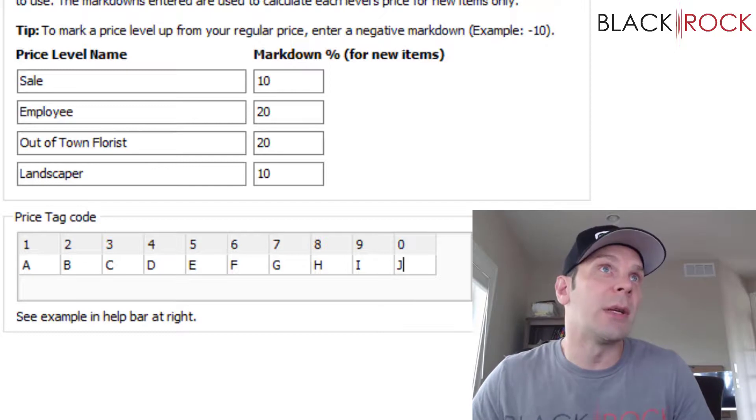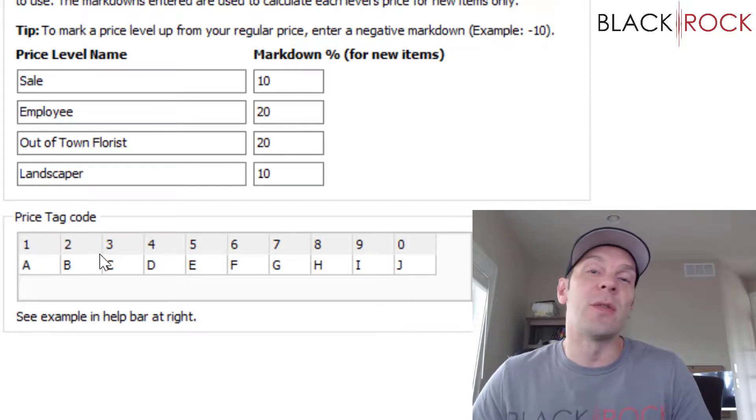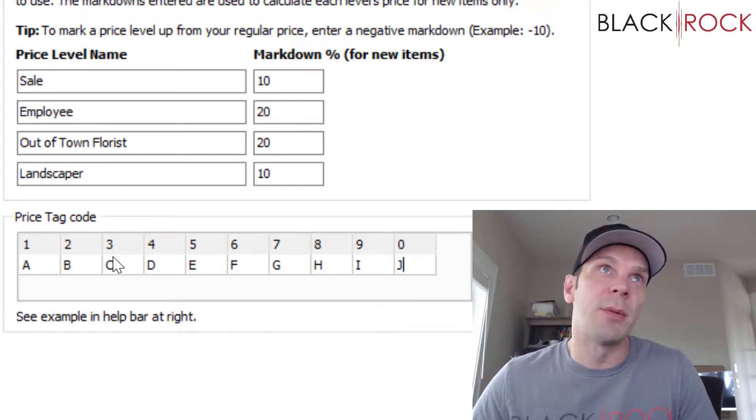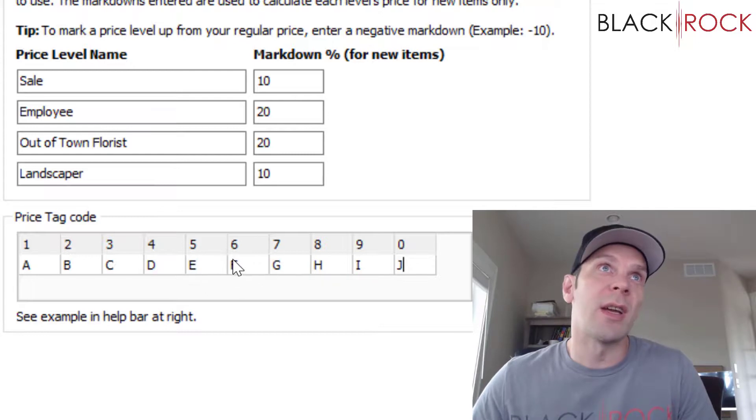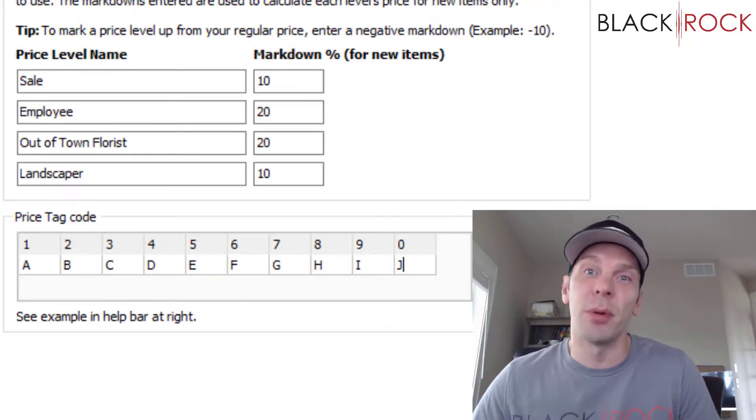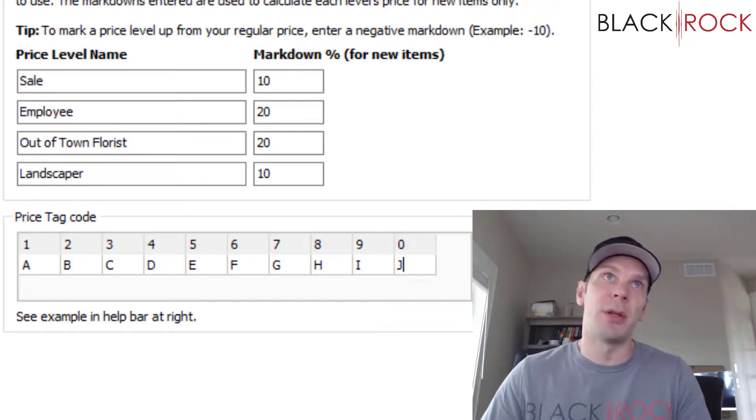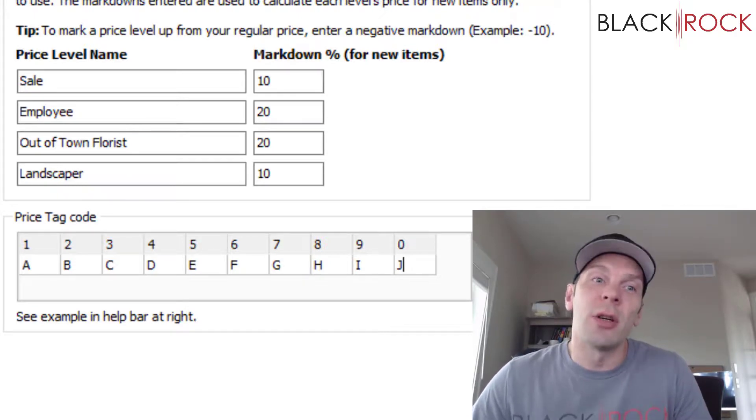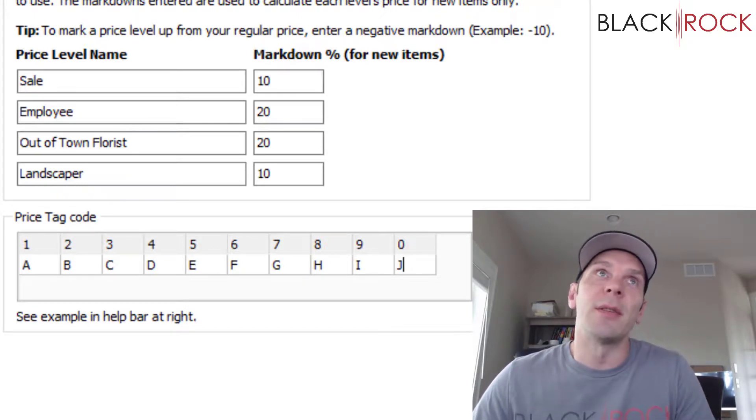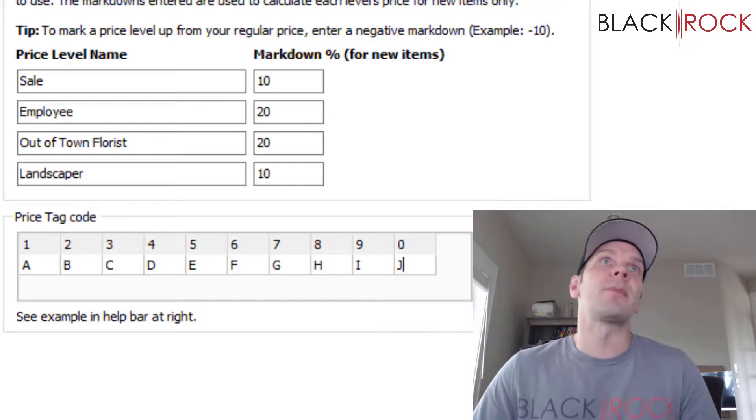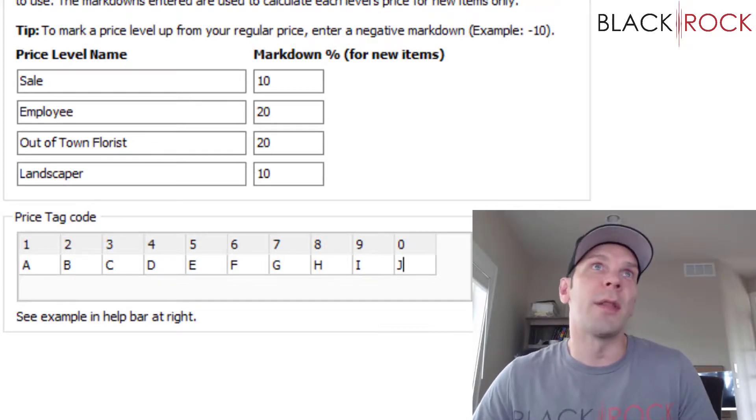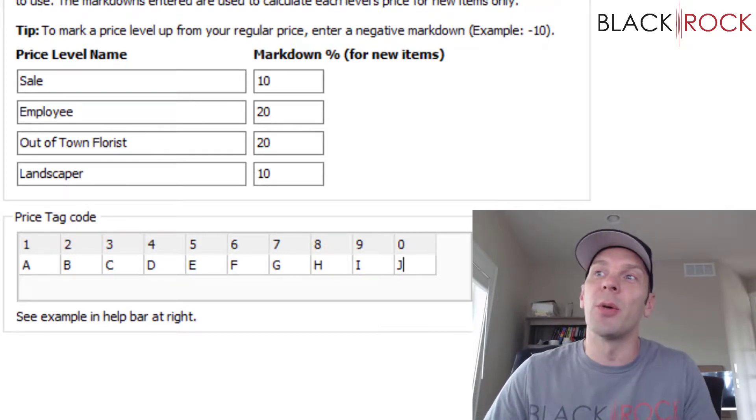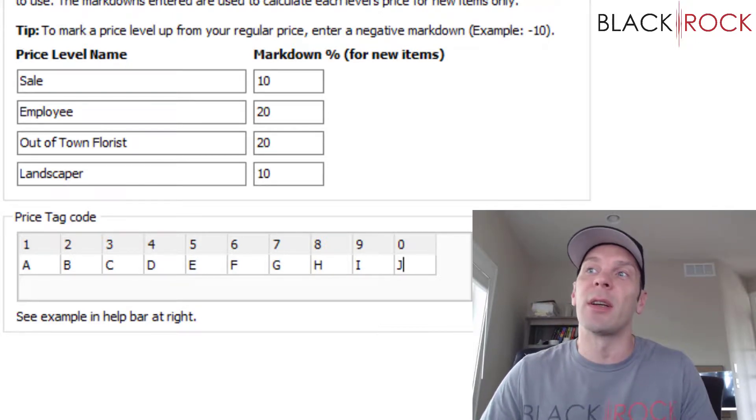So every letter that you see in your cost code on the label will stand for the corresponding number here. You might want to jot this down, print it out, put it on your monitor, or share it with your employees so they understand what the cost code means.